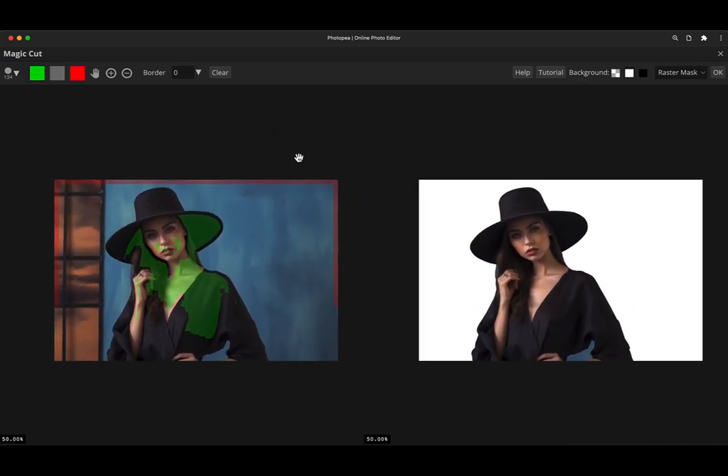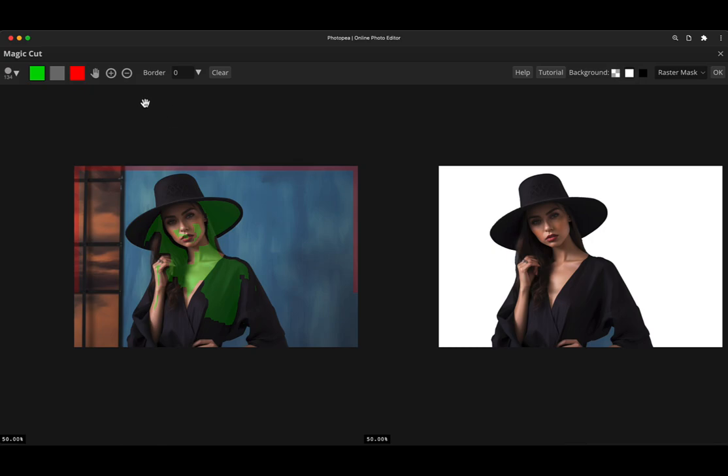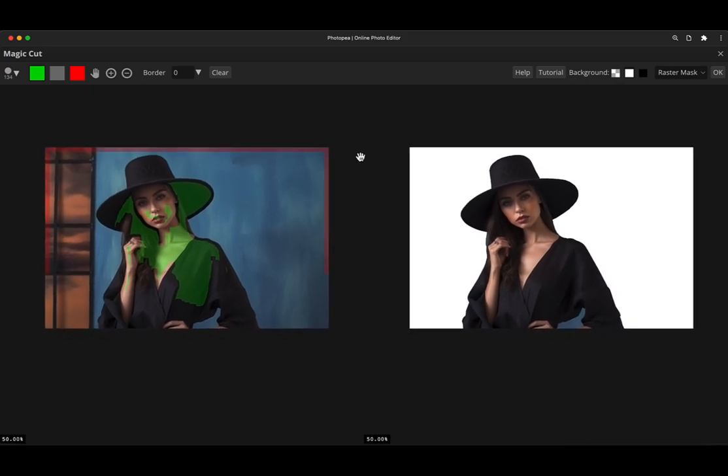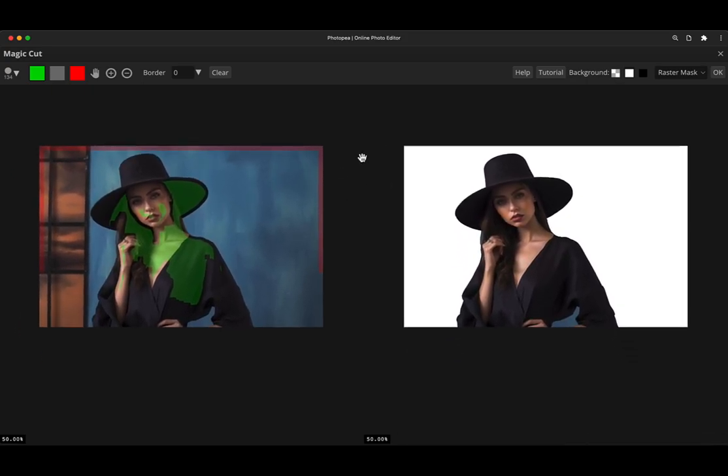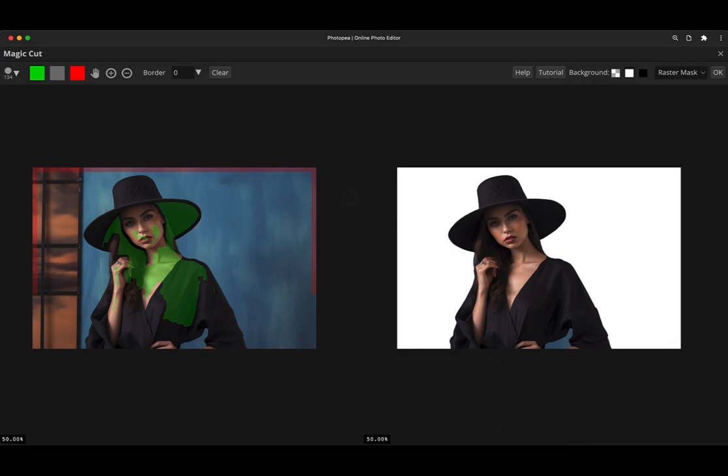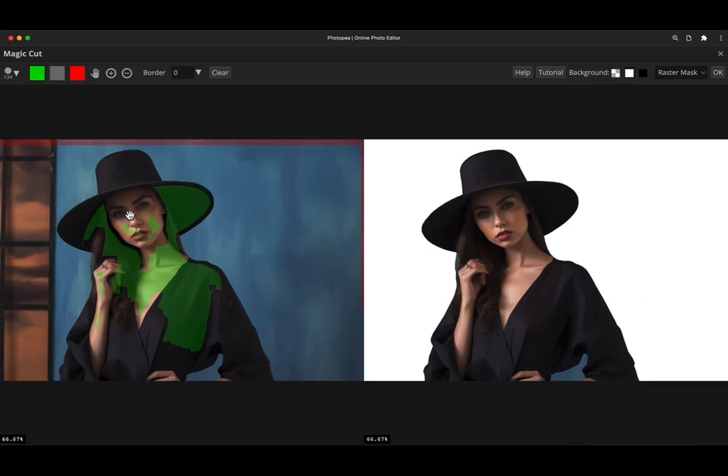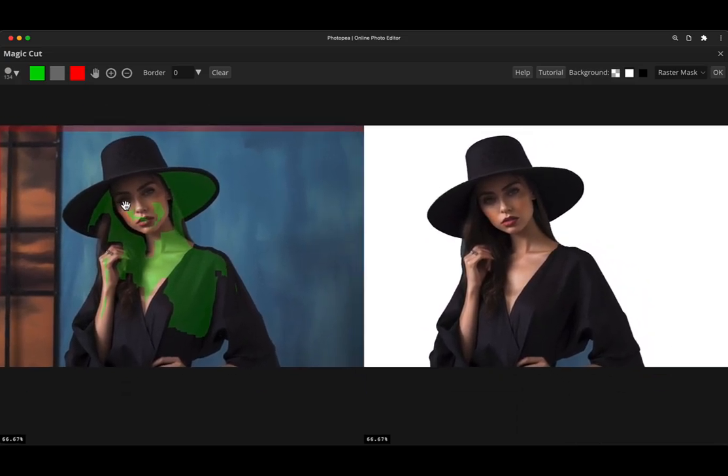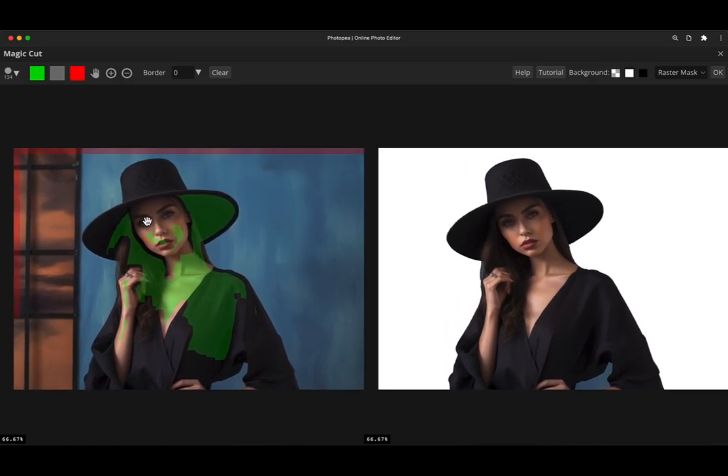Now we can move this around. If you've got the hand tool on, you can click here. Or if you're on another tool, you can hold down the space bar to temporarily move to the hand tool and then click and drag and you can just reposition this in the view. And you can zoom in and out in the normal way you would do in Photopea. So control or command plus minus, all these buttons up here.